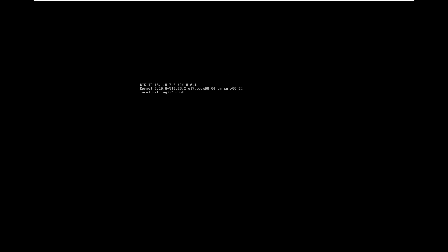Login to console using the default username and password. The username is root and password is default.